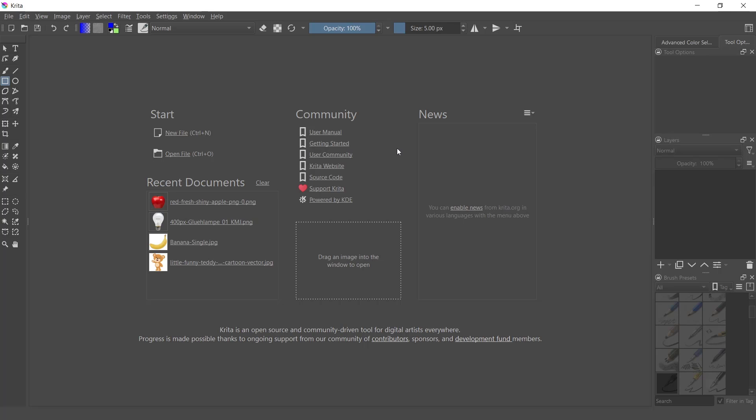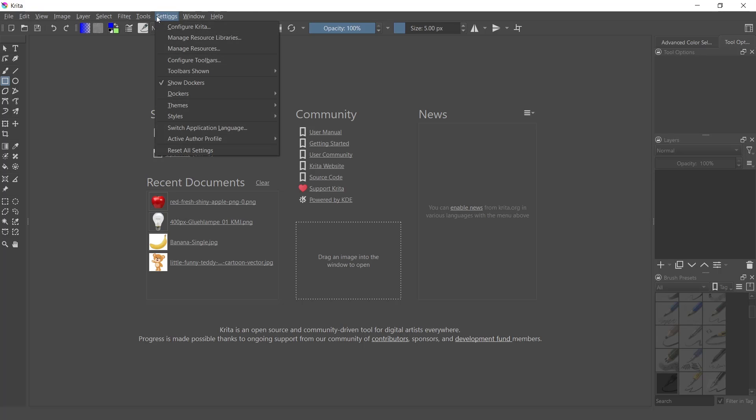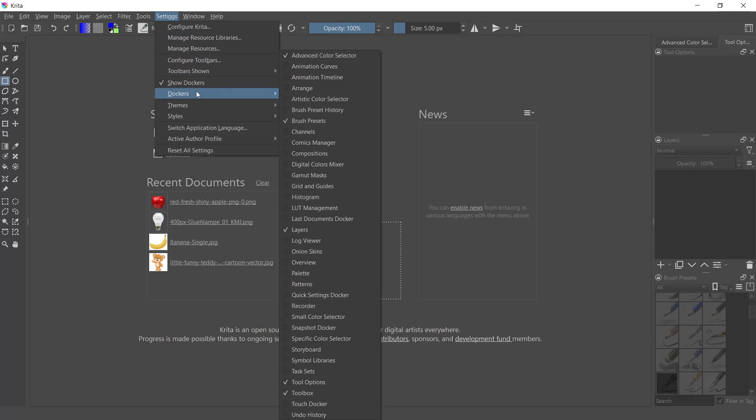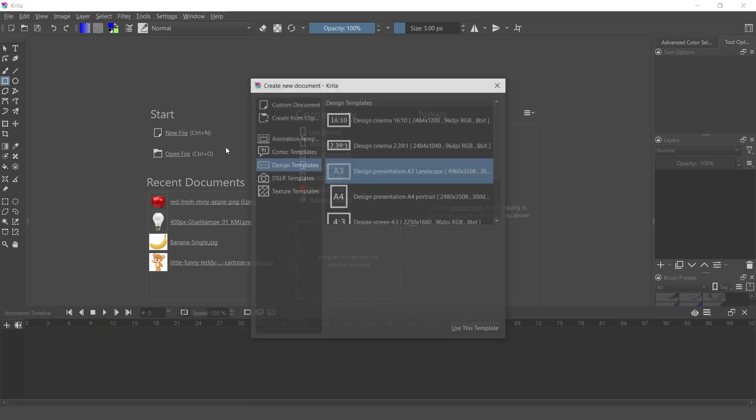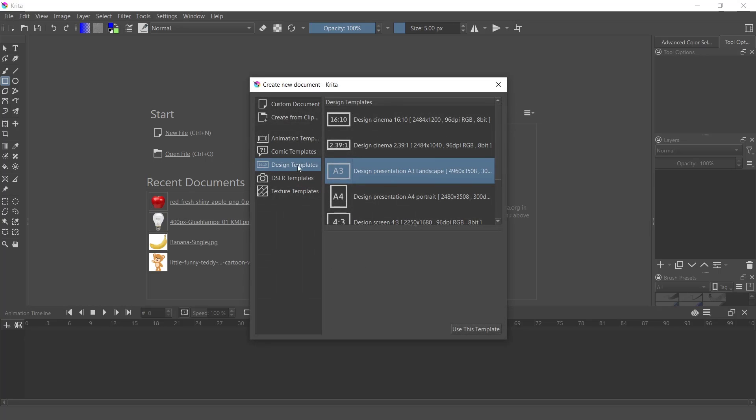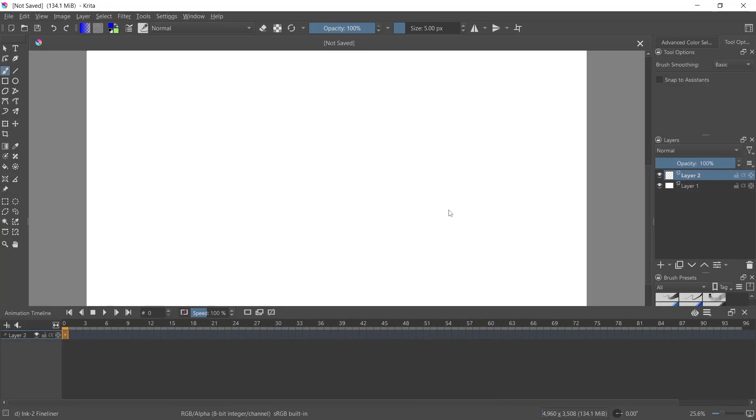Okay, in Krita to insert the timeline toolbar, you can go to Settings, click Toolbar, dock in Dock Options, and activate the Animation Timeline. Now we'll create a new file - I will use this template.